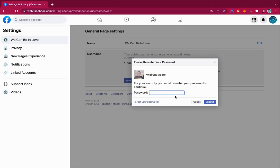I hope this video will help you to be able to change your Facebook username. Thank you for watching, and see you in the next video. Bye bye!